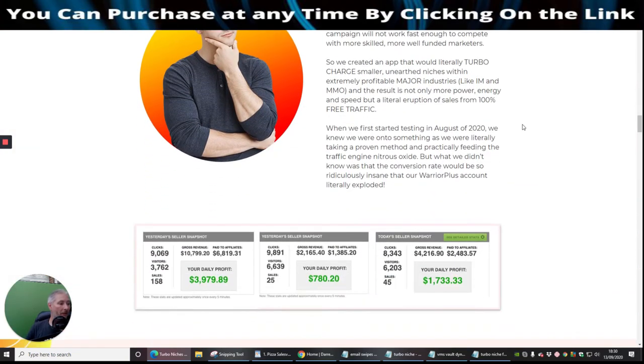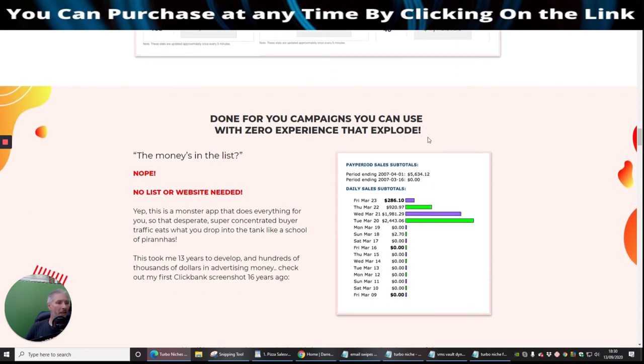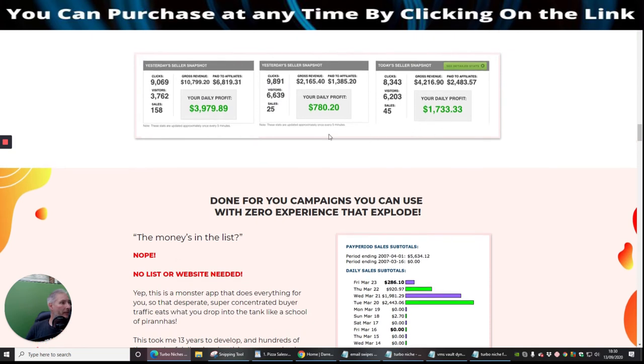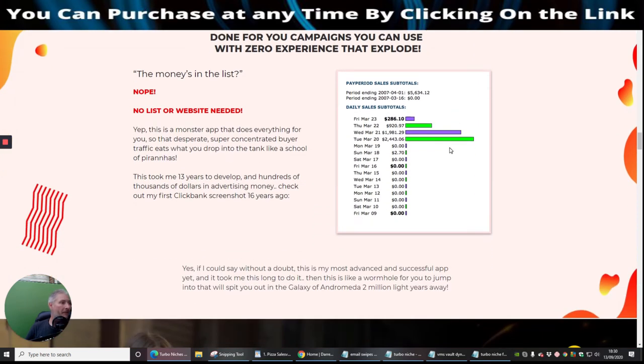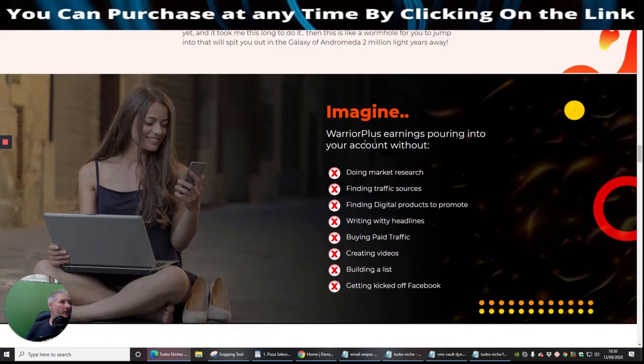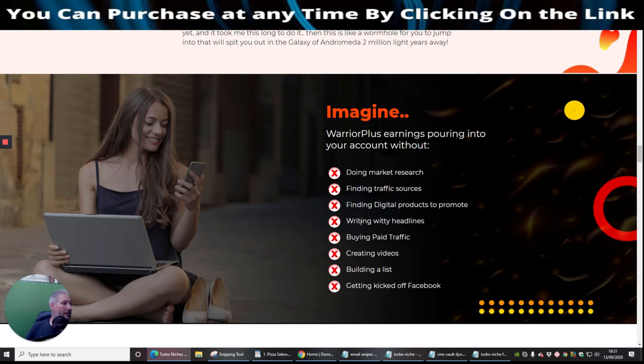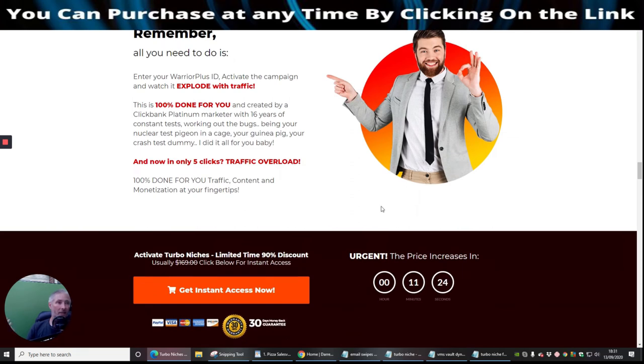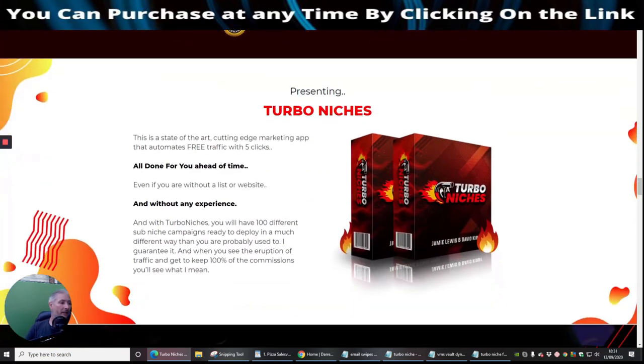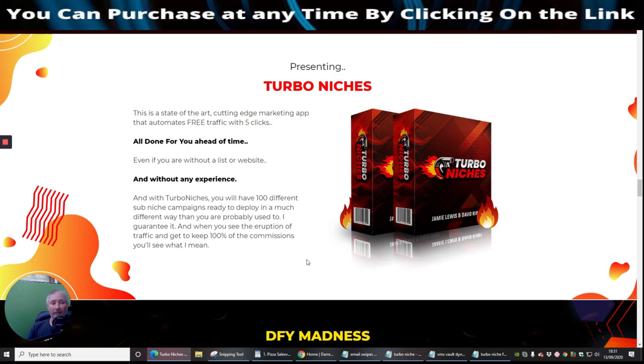Then we've got the proof of earnings which is right here. I do believe that Jamie Lewis makes millions. You can see here how much he makes, he does make quite a bit of money, and this is all proper stuff. And then you've got here: Imagine Warrior Plus earnings pouring into your account without doing market research, finding traffic sources, finding digital products to promote, writing witty headlines, buying paid traffic, creating videos, building a list, and getting kicked off Facebook. Just bear in mind that where it says writing witty headlines, you've got the built-in headline editor which is going to do that for you which is built into this program, into this product. So this is really cool and a lot of questions, sometimes I get a few people text me or email me and they want to know if it is included. Yes guys, it is included, so I'm just letting you know about that.